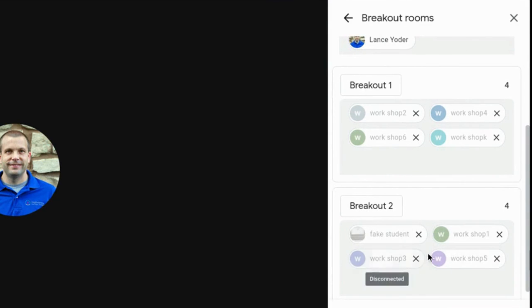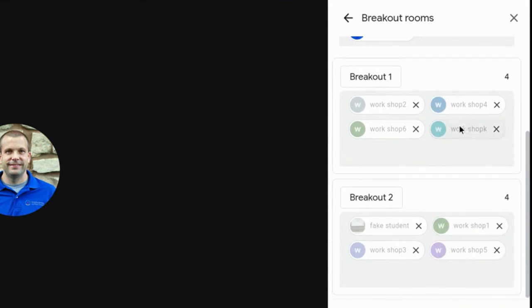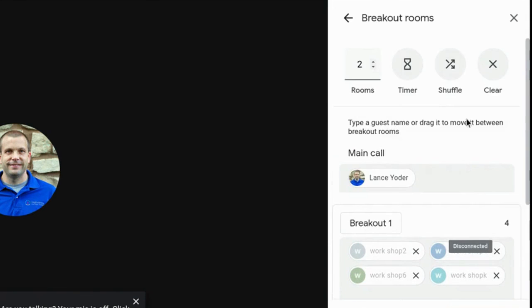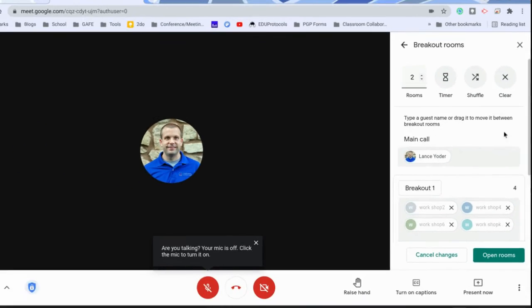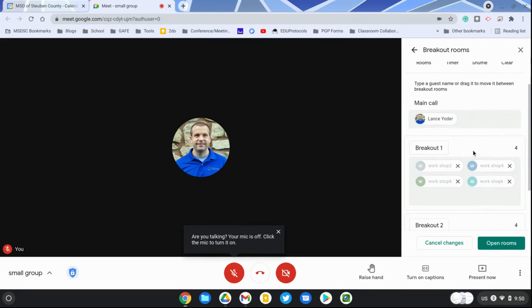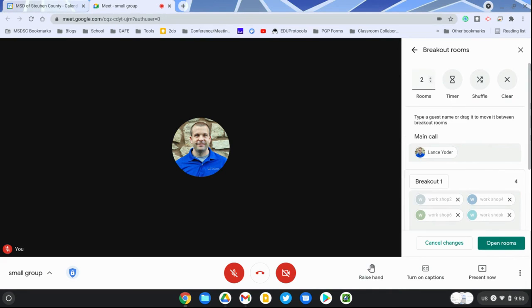I don't have to be fumbling around trying to make them work during a Google Meet session with students. Now that I have this ready to go and I hit open rooms, those students would be automatically set and ready to go. That's a nice feature within Google Calendar that you can preset your breakout rooms well in advance. I hope you found this video to be helpful.